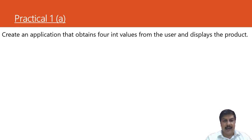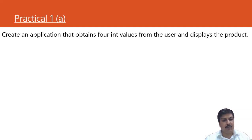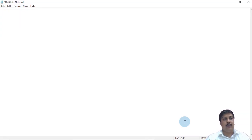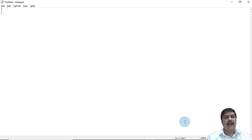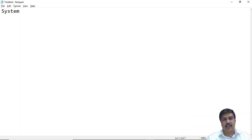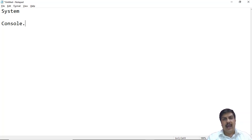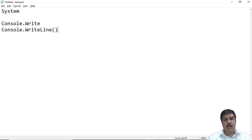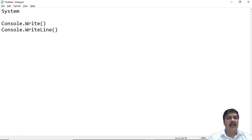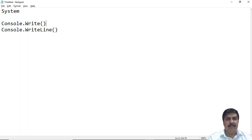The first question is: create an application that obtains four integer values from the user and displays the product. To develop this application, we must know how to display output using C#. In C#, the System namespace contains a class named Console, which has methods Write and WriteLine. Write displays content and remains on the same line; WriteLine writes content then moves to the next line — similar to Java's print and println methods.